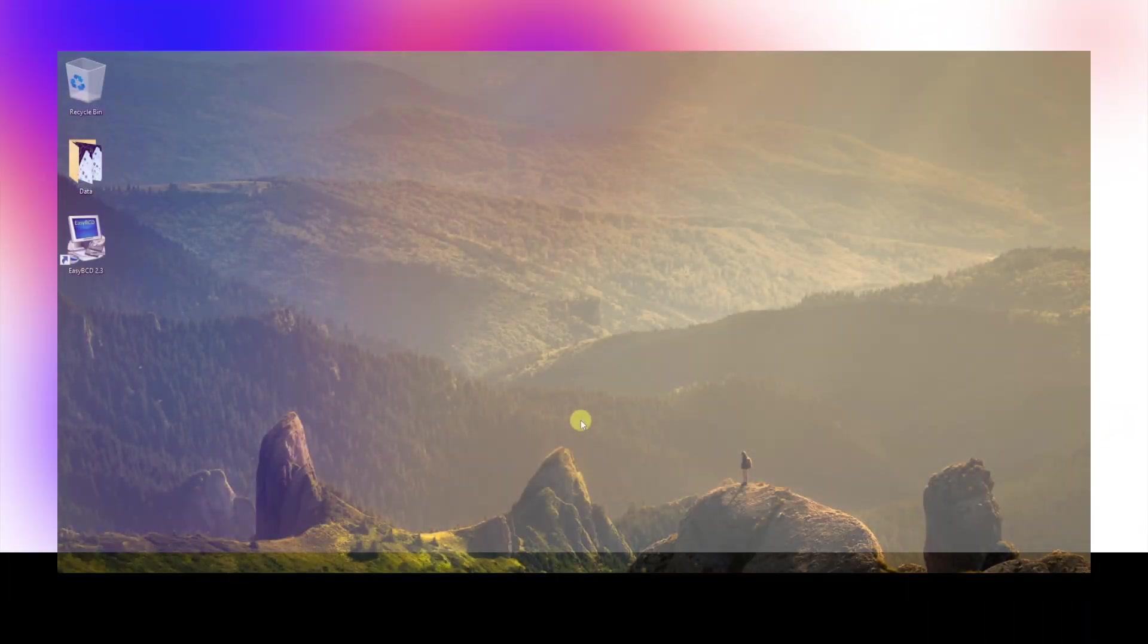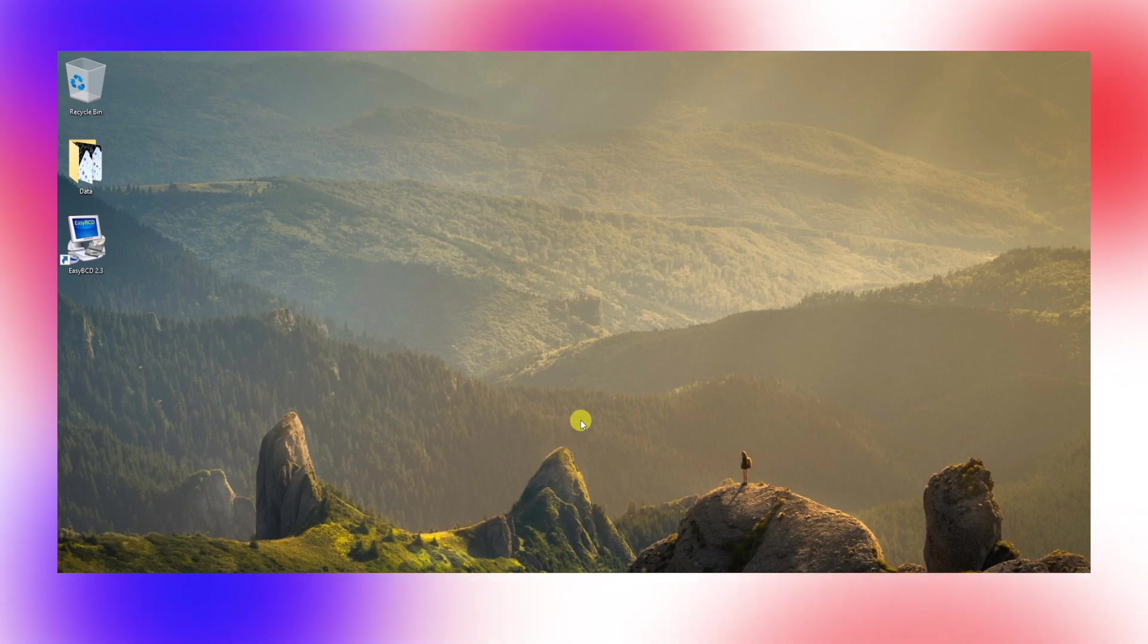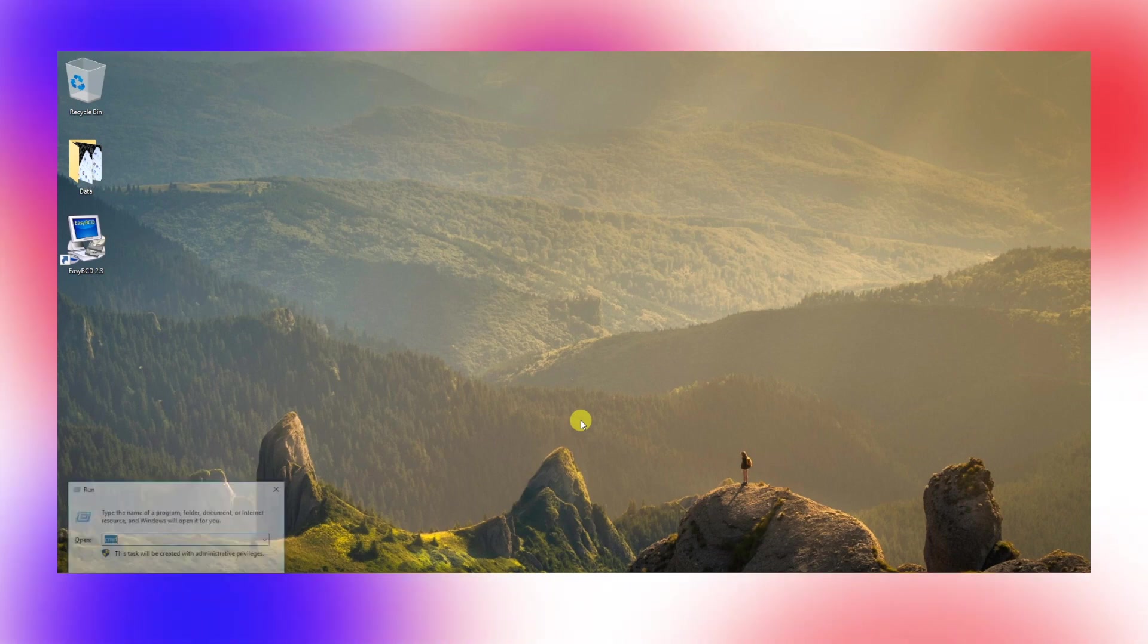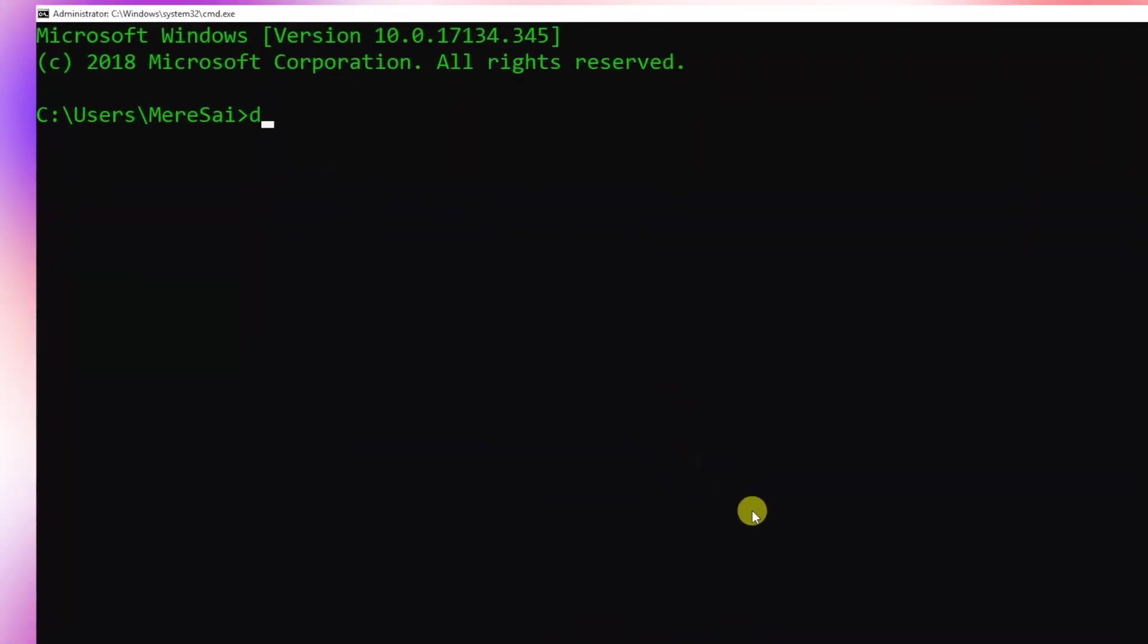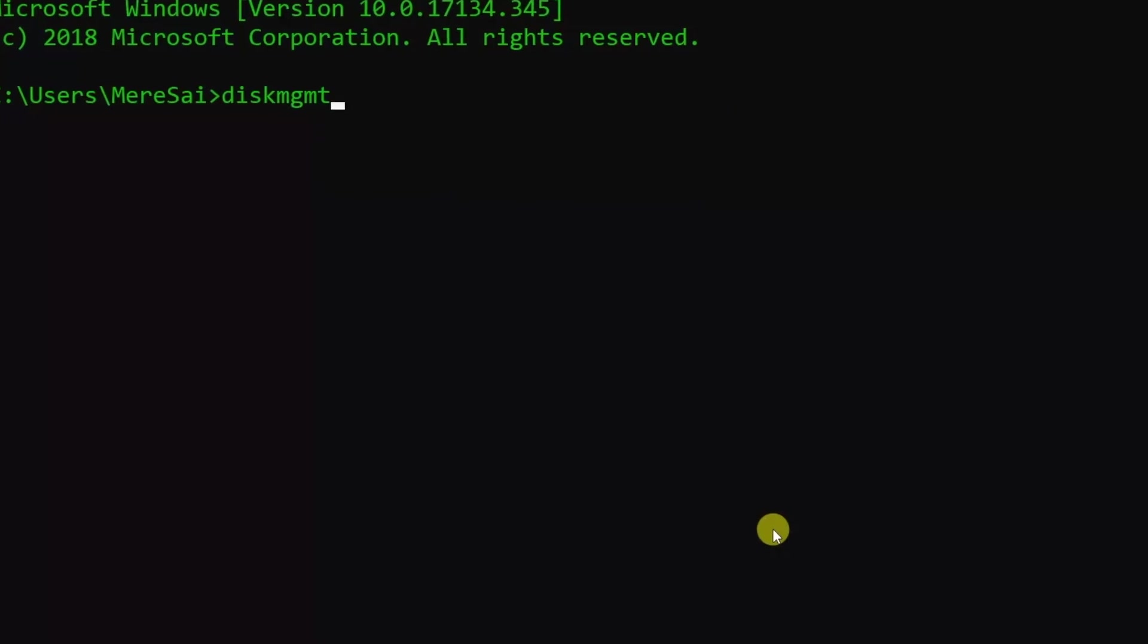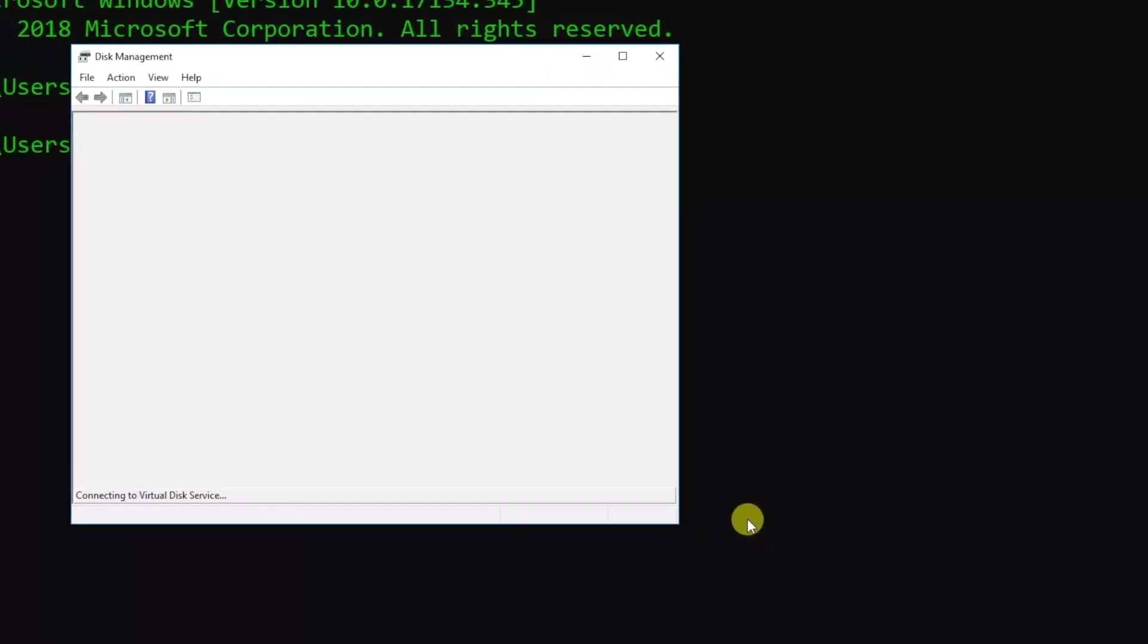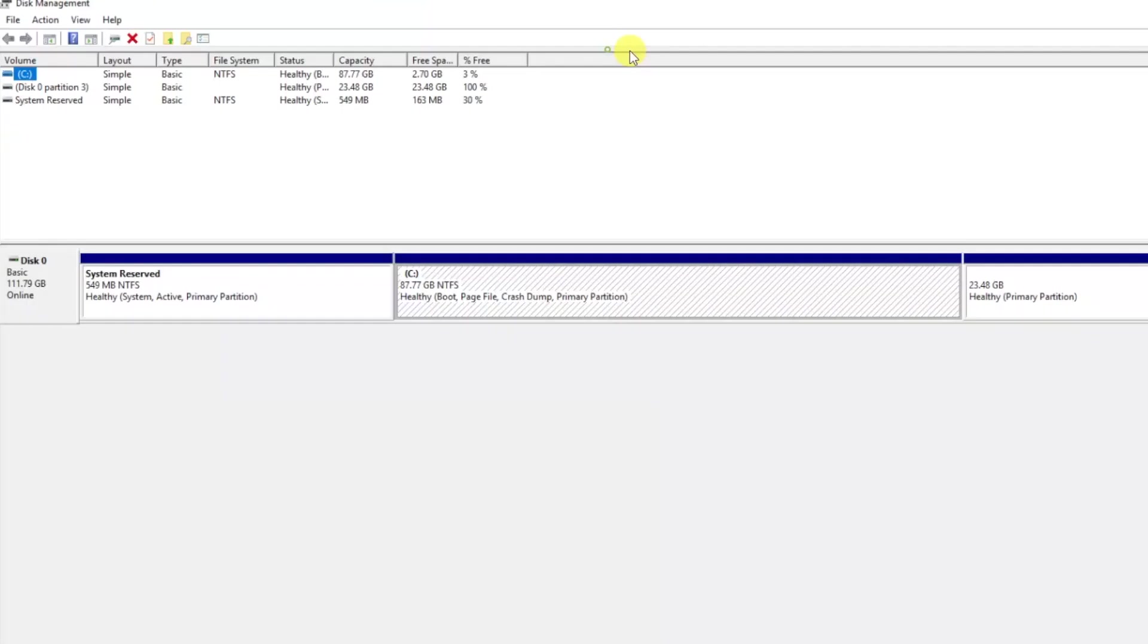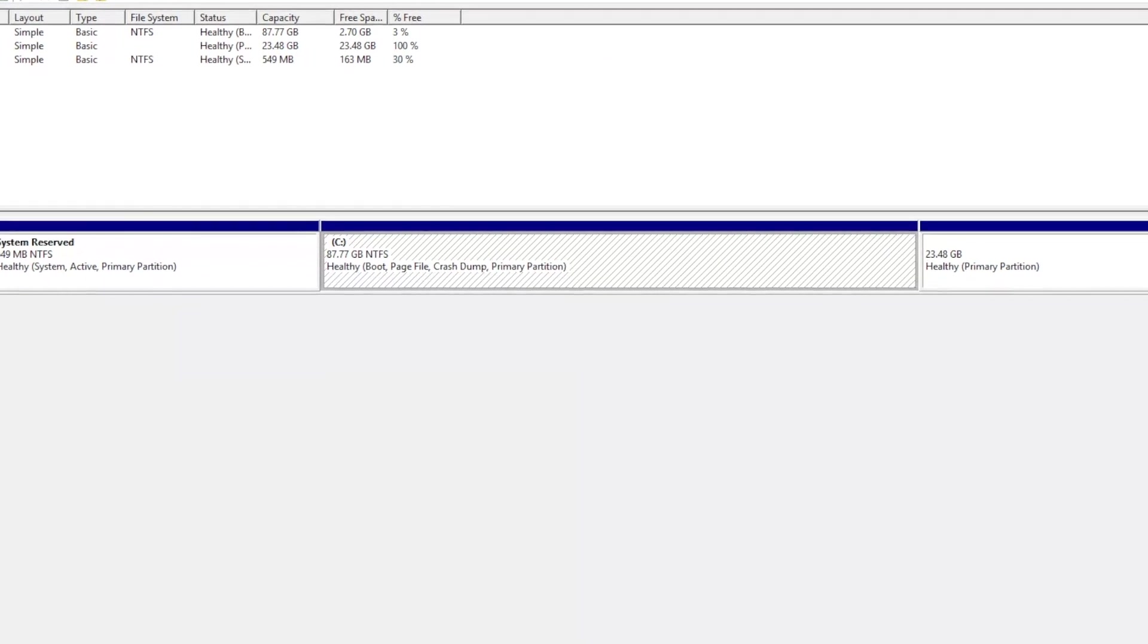Once you're inside Windows, open the run dialog box and type cmd. Inside the command prompt, type diskmgmt, which opens the Disk Management tool.